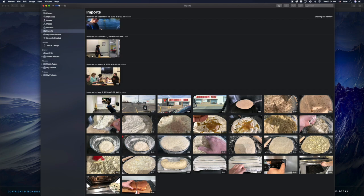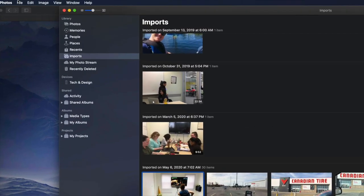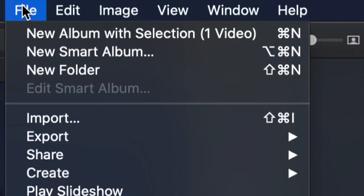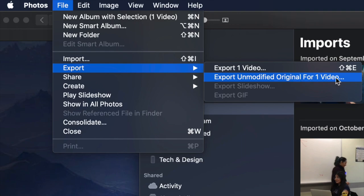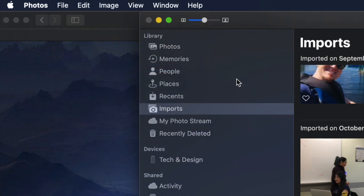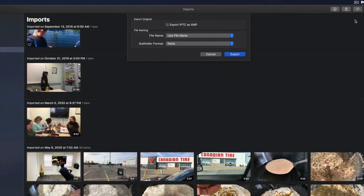To export any pictures and videos from your Photos app, just select one of them by clicking on it. Then go up to 'File' in the top menu. Under 'Export' you're going to see 'Export Unmodified Original' — that's the way I recommend exporting anything, whether they're videos or pictures. I'll also show you how to do multiple at a time.